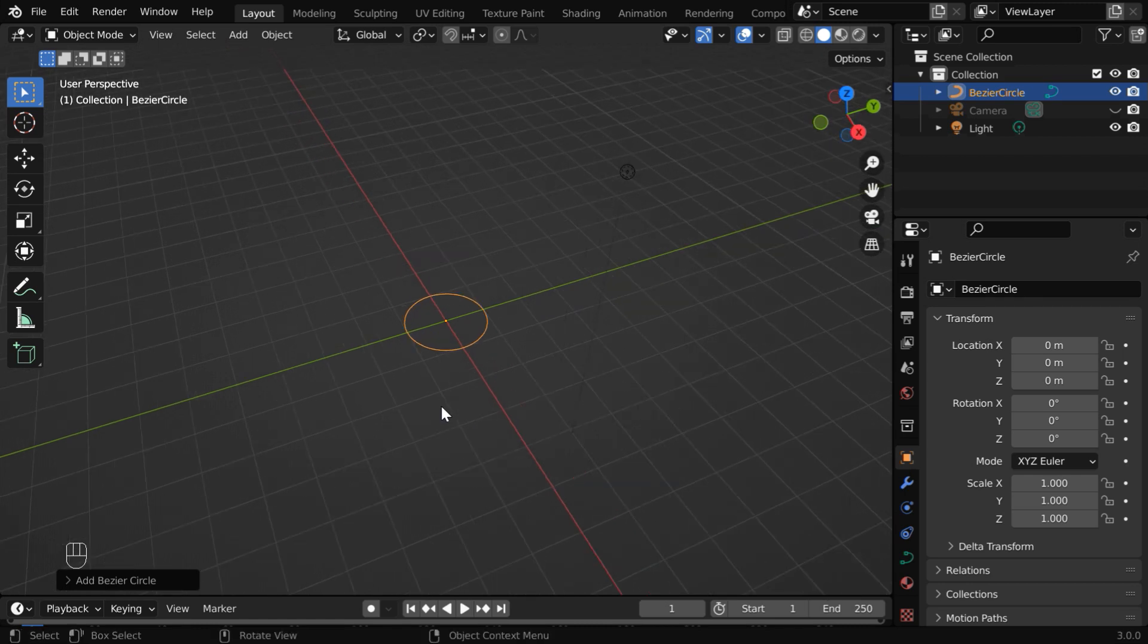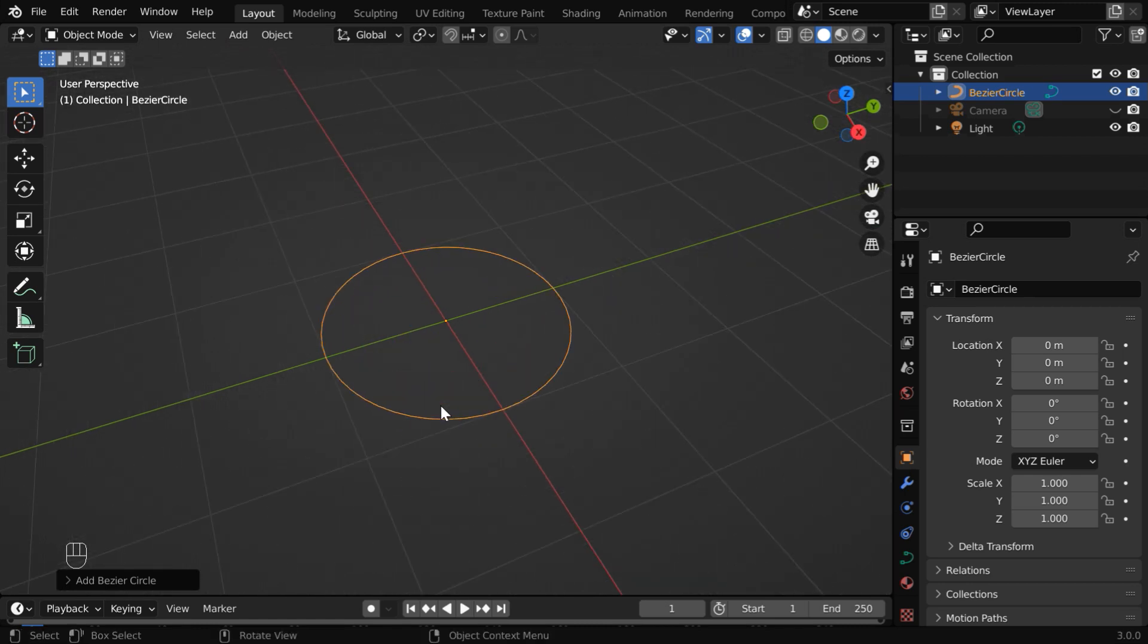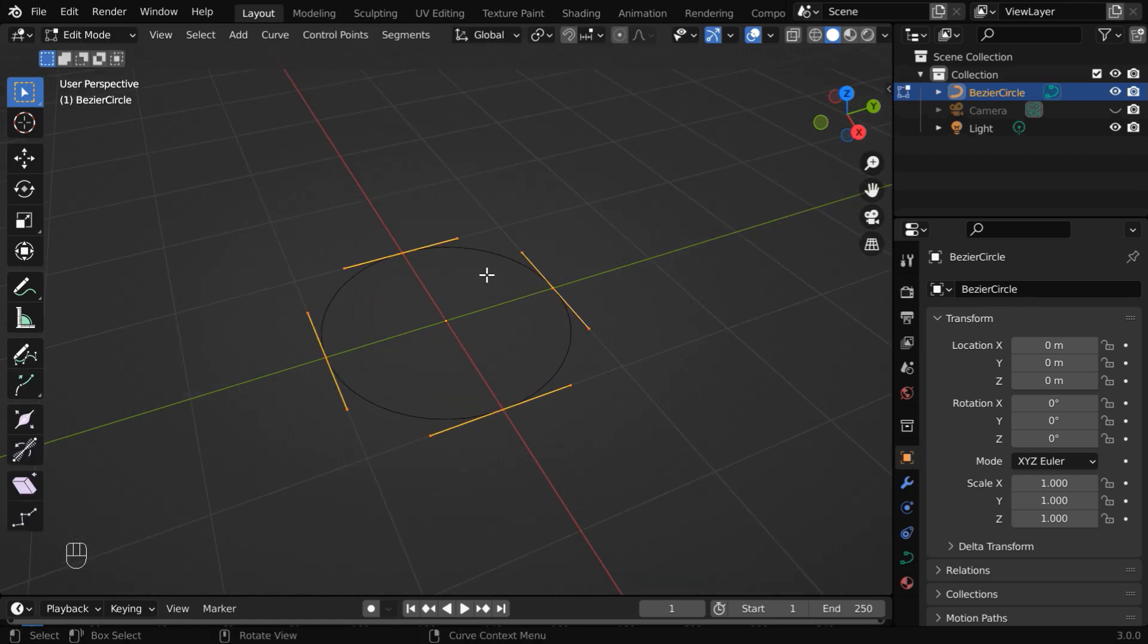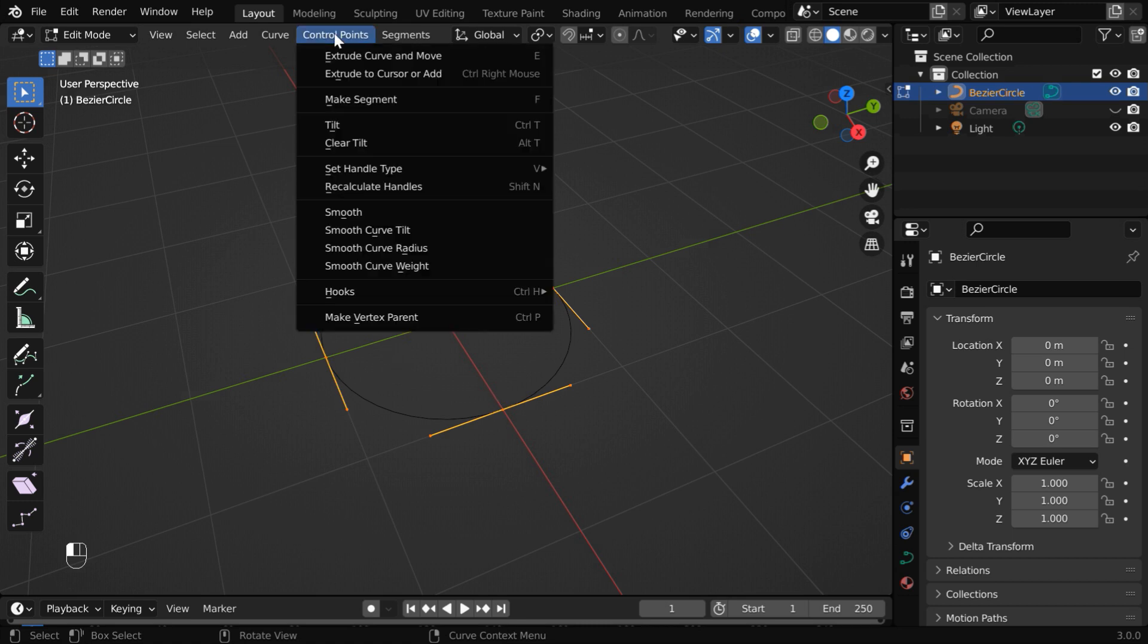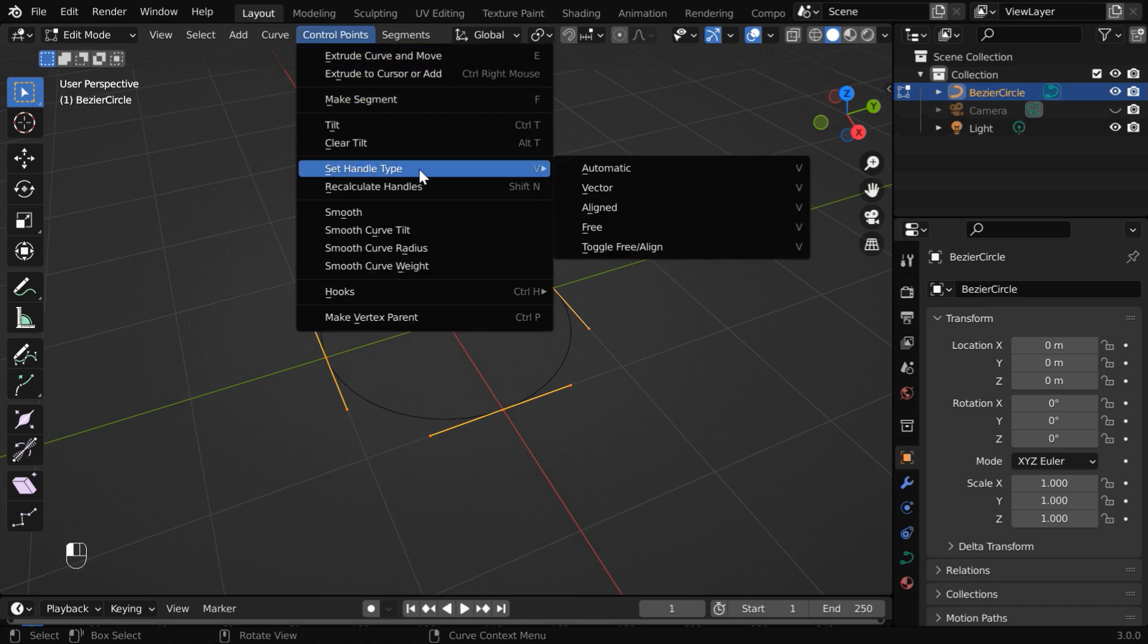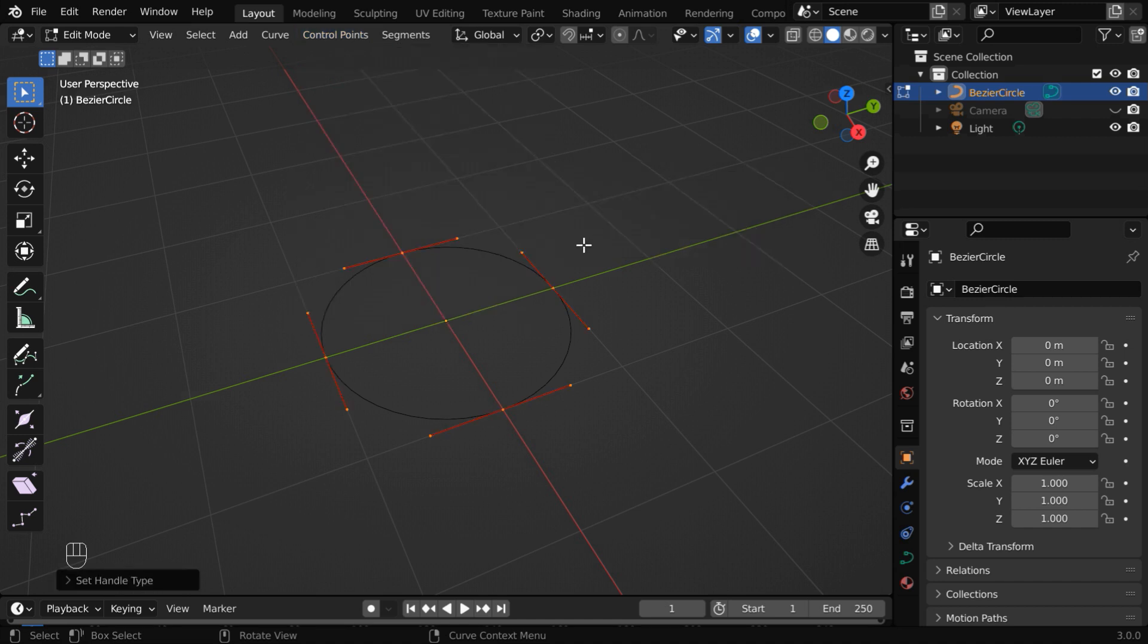We have to edit this curve's geometry. So go to the edit mode. While all the control points are selected, go to the control points menu. Under set handle type, select this free option.